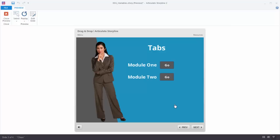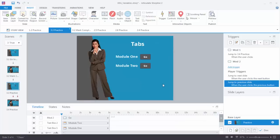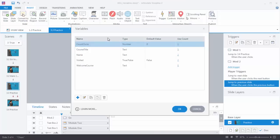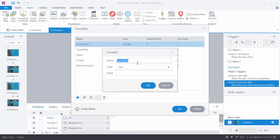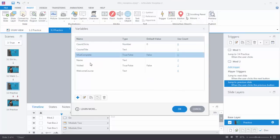What we want to do is start with a variable that's set to false, and then when I've completed my module I want to set the variable to true. Because it's true I want to change the state of this to look like it's been visited — a great way to track what you're doing in a course. First thing we need to do is create a variable. Come up here, create a variable, and we're going to add one. We'll title it 'ModComplete', it's going to be a true/false variable, and the starting value is false. Hit OK. We can see the variable: ModComplete, true/false, starting value false.